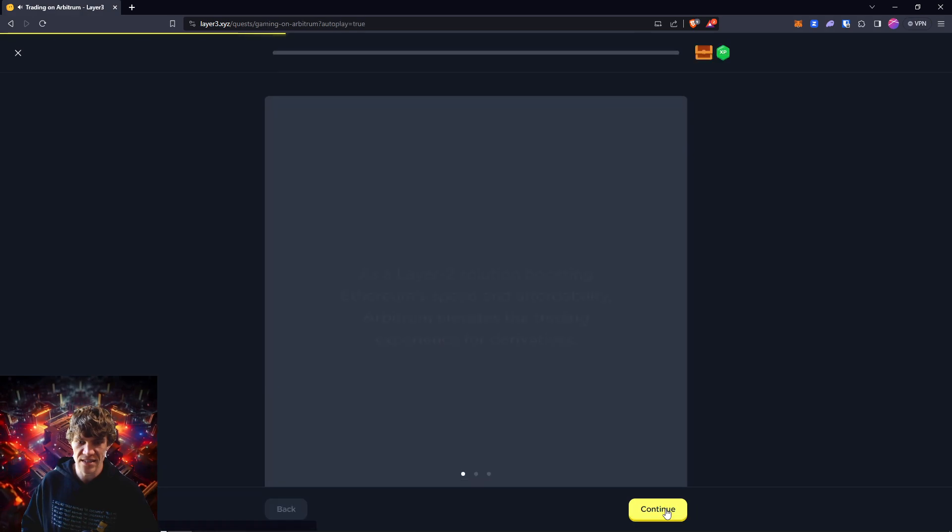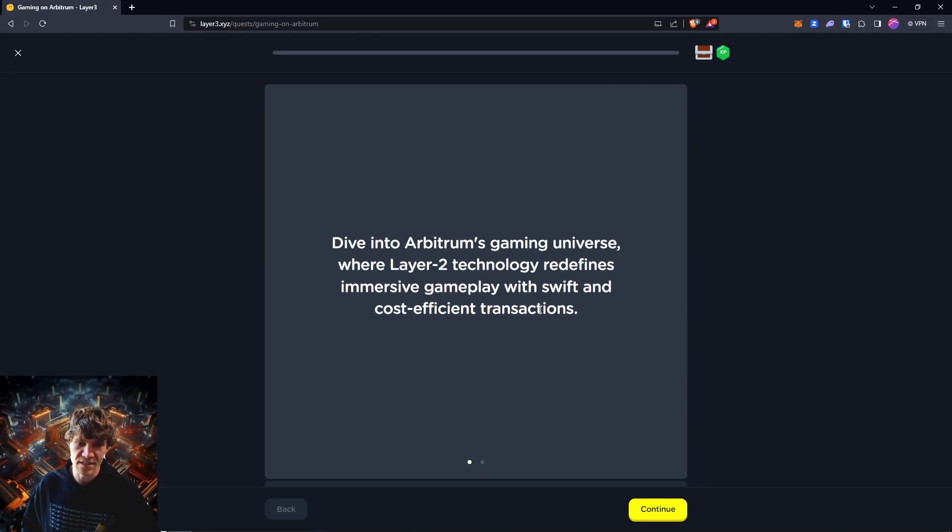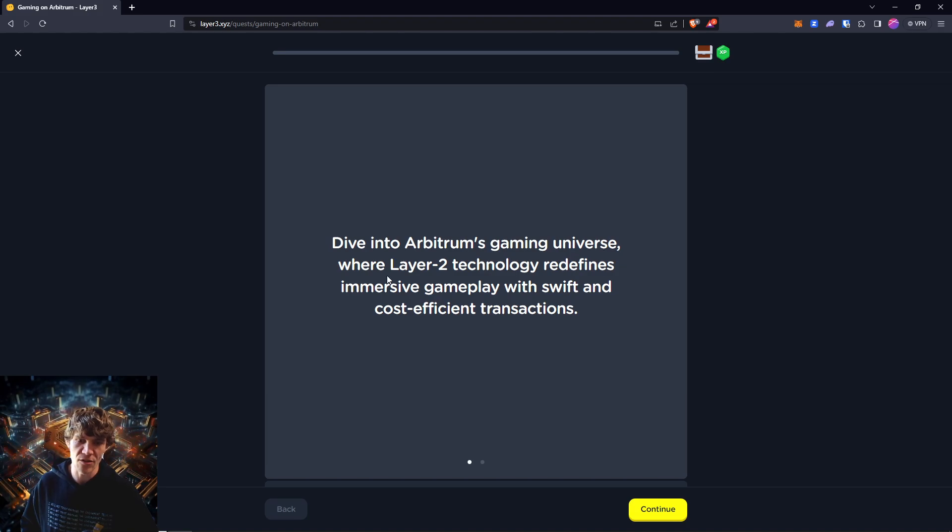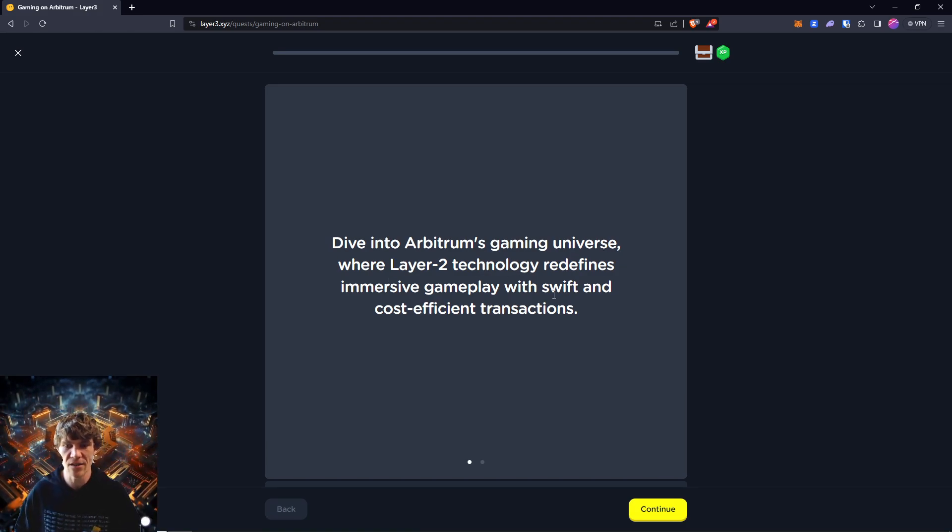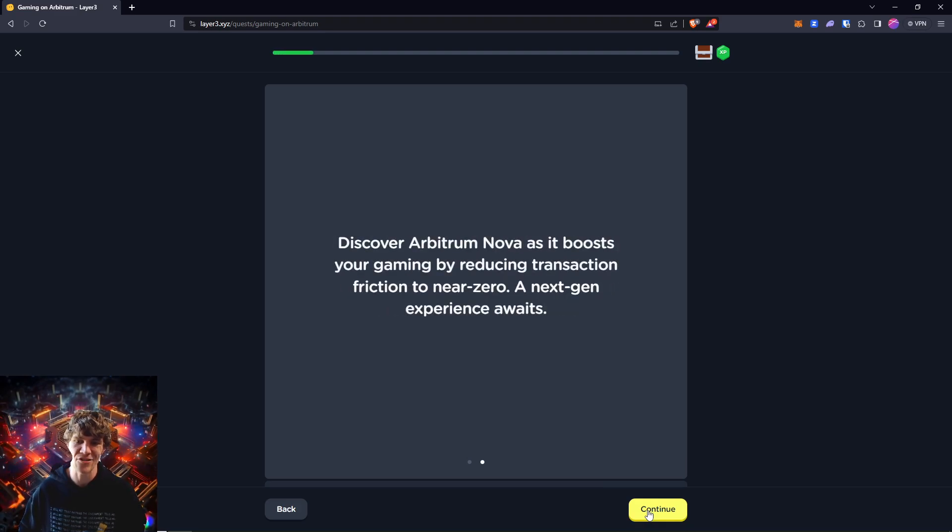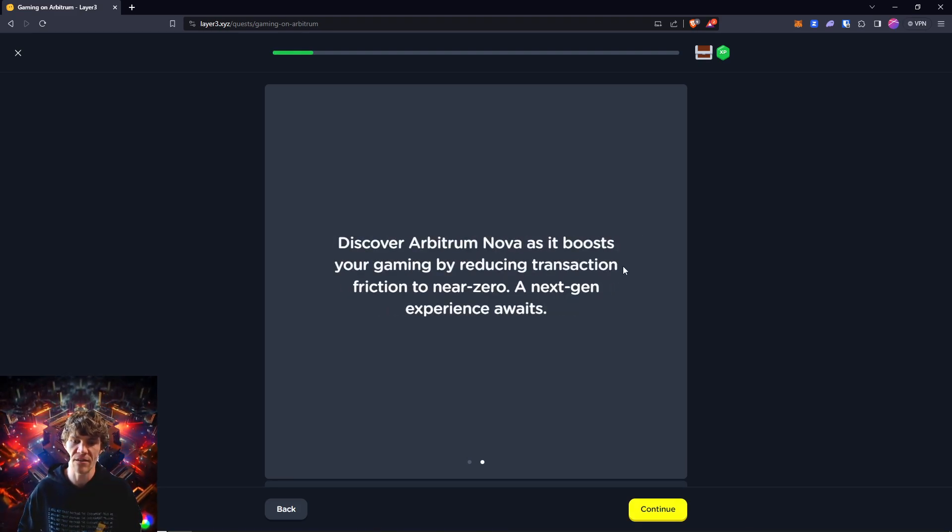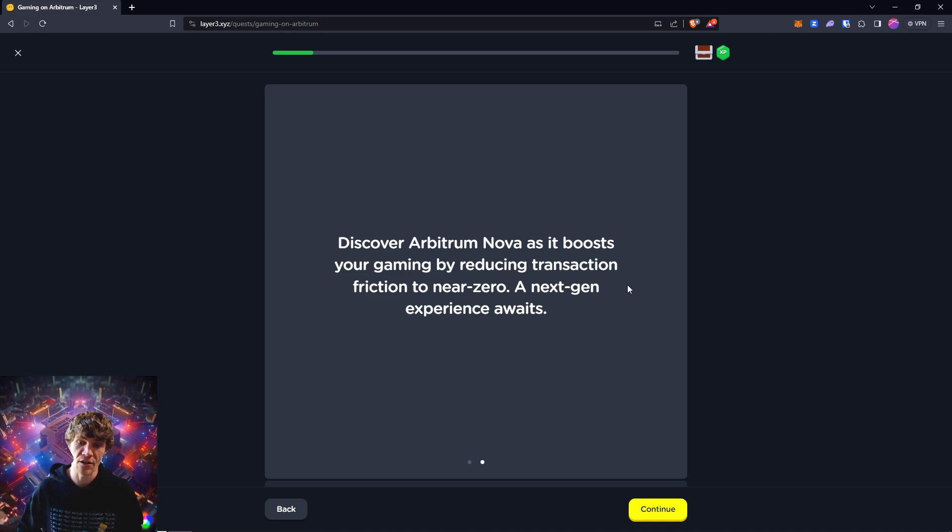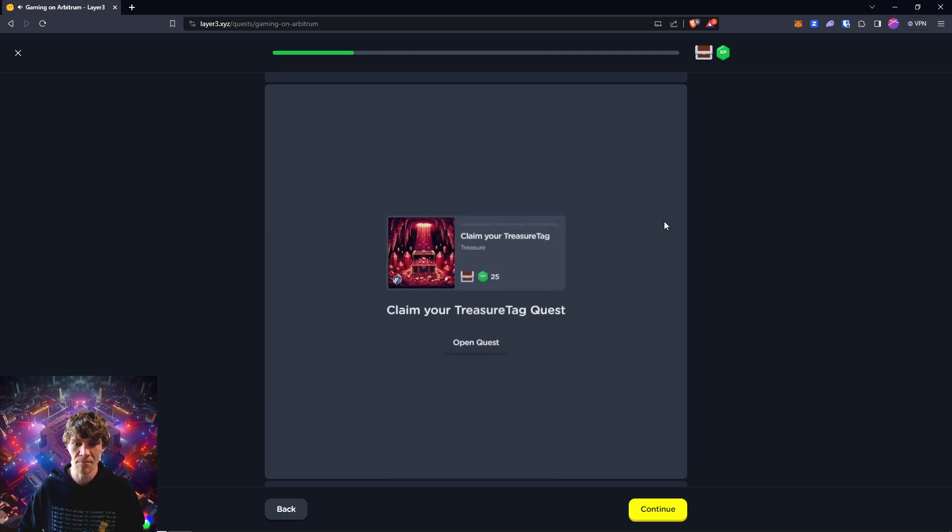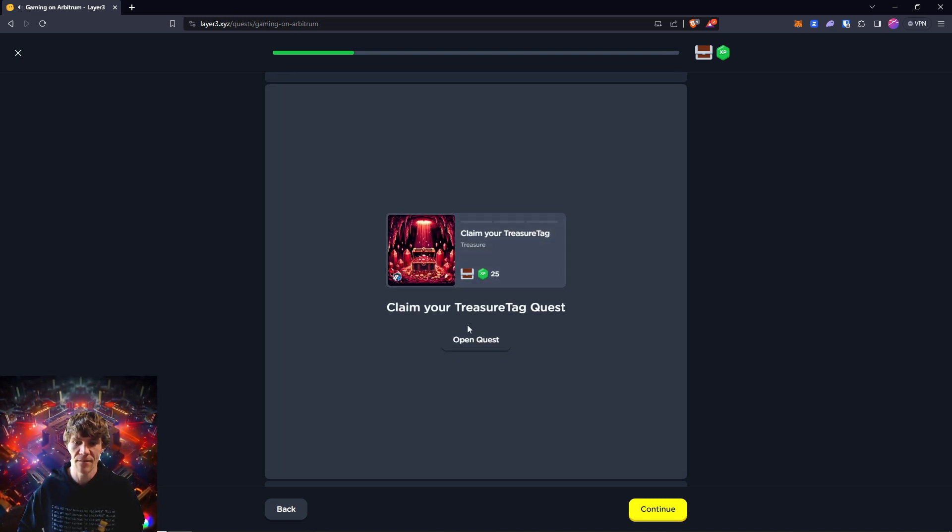Next up is gaming. Dive into Arbitrum's gaming adventure where Layer 2 technology redefines immersive gameplay with swift and cost-efficient transactions. Discover Arbitrum Nova as it boosts your gaming by reducing transaction friction to near zero. A next gen experience awaits. Claim your treasure tag.